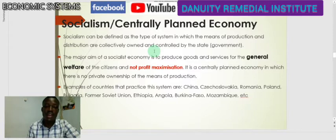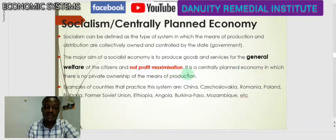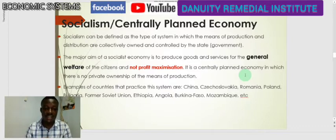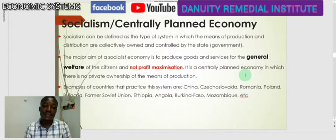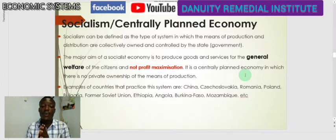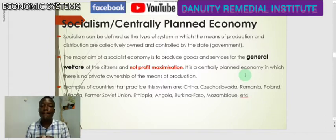The major aim of a socialist economy is to produce goods and services for the general welfare of the citizens, and not for profit maximization. When industries are set up under socialism, all they do is engage in the production of goods and services that will take care of the welfare of citizens, not for profit. Their aim is to serve the needs of the citizens in the economy.